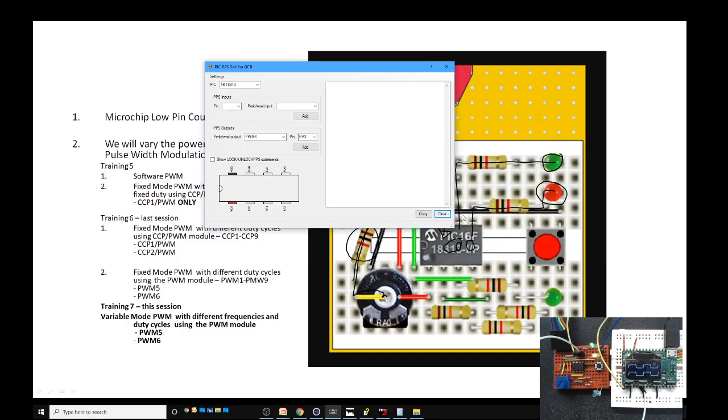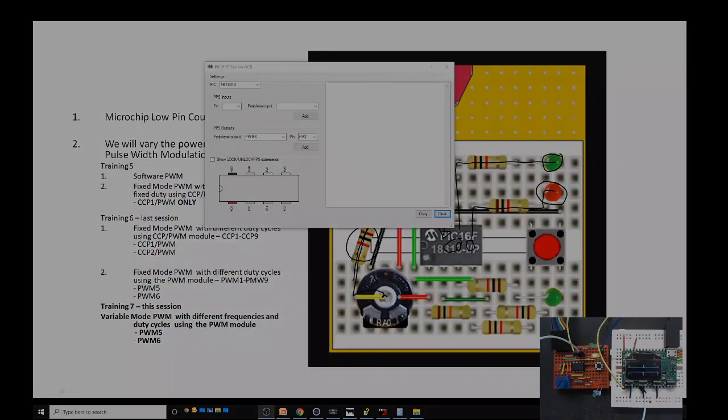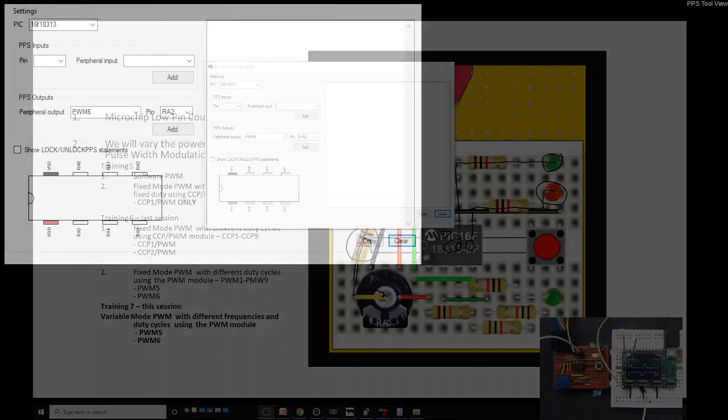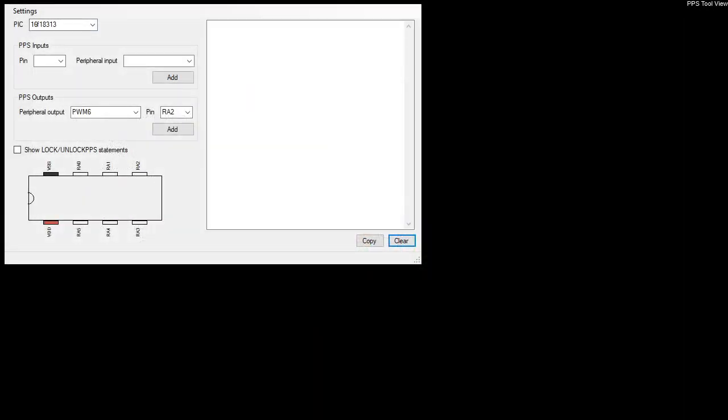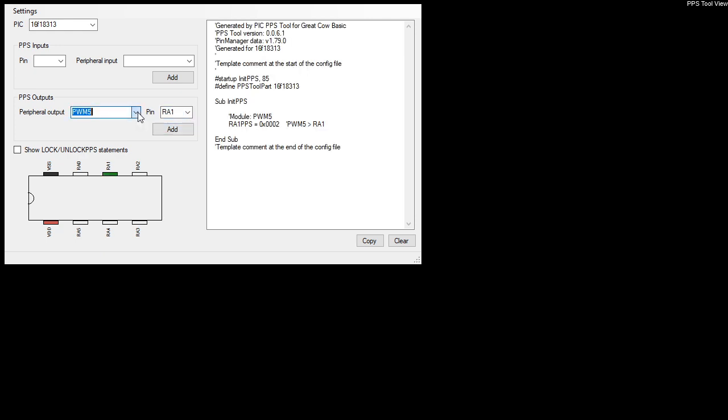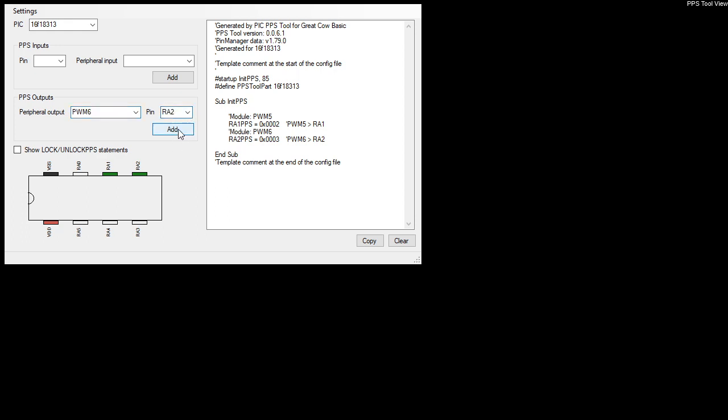Let's zoom in on the PPS tool. I have the chip pre-selected and I'm going to connect PWM module 5 to RA1. Add that and copy that code. Don't edit it, recreate it each time—it's good practice.